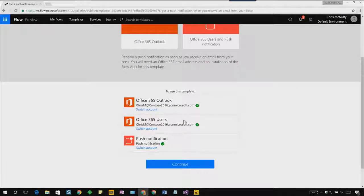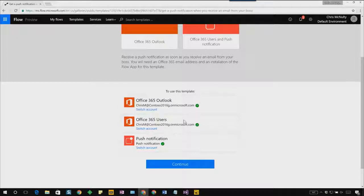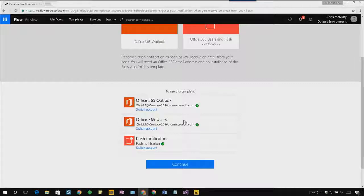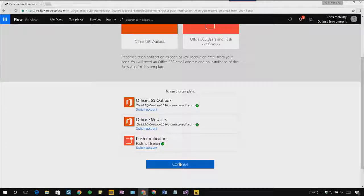On this page, I'm going to verify that it's using the right credentials. In this case, it is both for Office 365 Outlook as well as for Office 365 users. I'm going to go ahead and click continue.